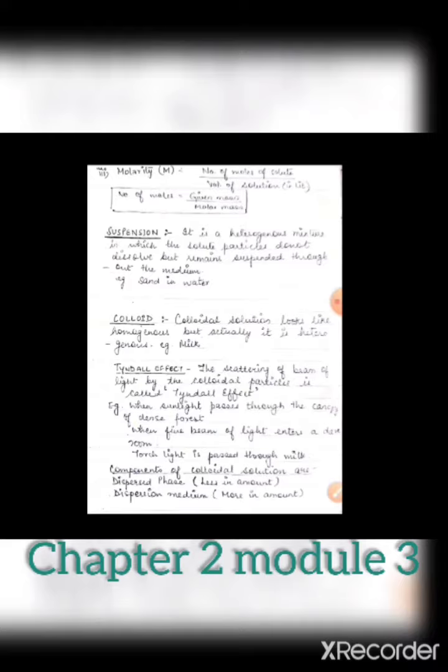Let's discuss our next topic of chapter number two, that is colloid. Colloidal solutions look like homogeneous, but actually they are heterogeneous. For example, milk and blood look homogeneous because we cannot see distinct boundaries or suspended particles in them. But they are heterogeneous because the particles are visible with the help of a microscope. In the case of blood, different types of cells are suspended in it — we cannot see them with the naked eye, but that does not mean we consider it homogeneous.